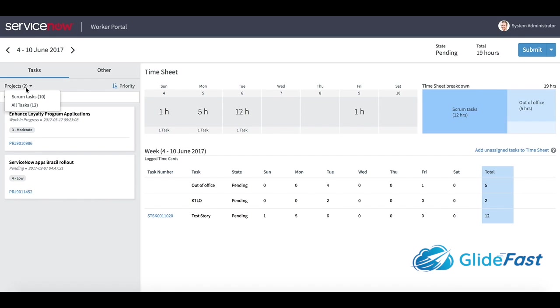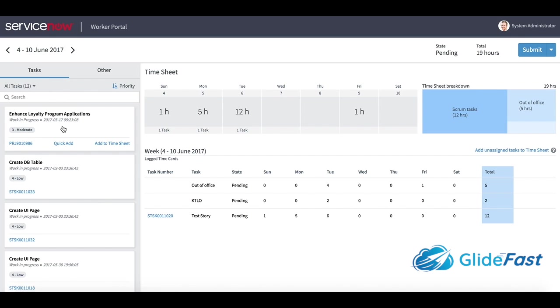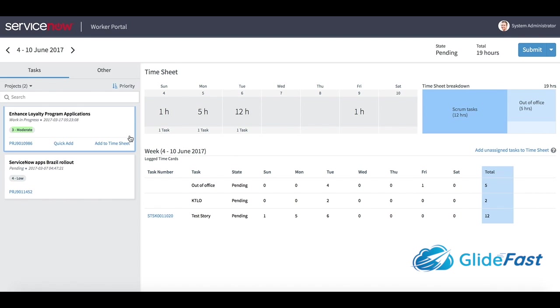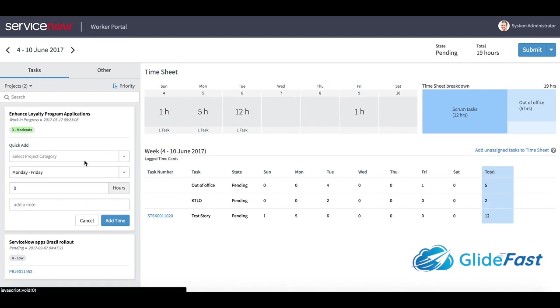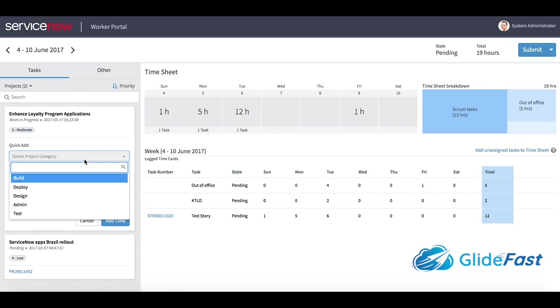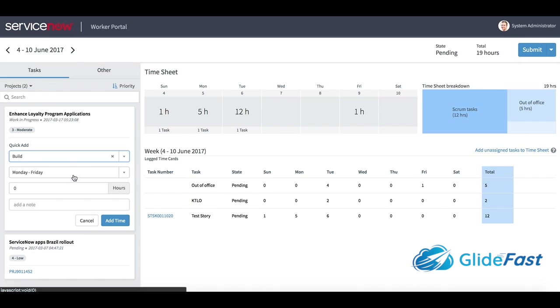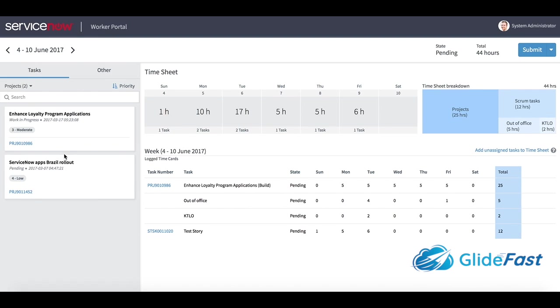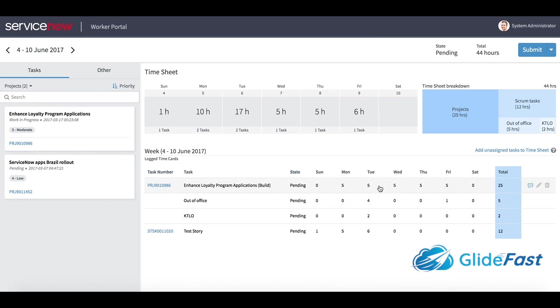Let's say I just worked on some projects here. I can drag this over and add a quick add. I can add what I did Monday through Friday - let's say I did five hours. It automatically added a time card per day. That's really cool.